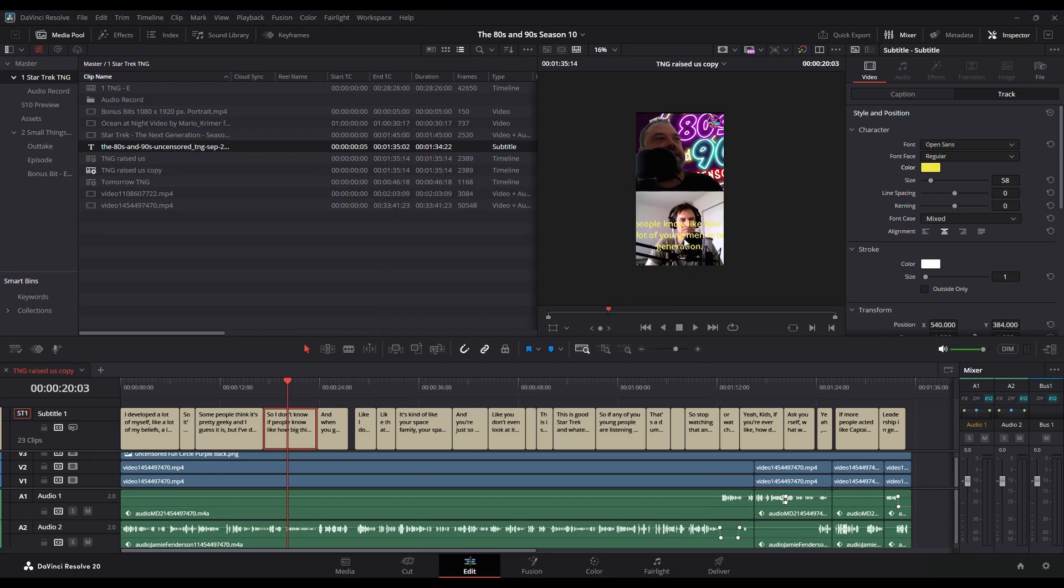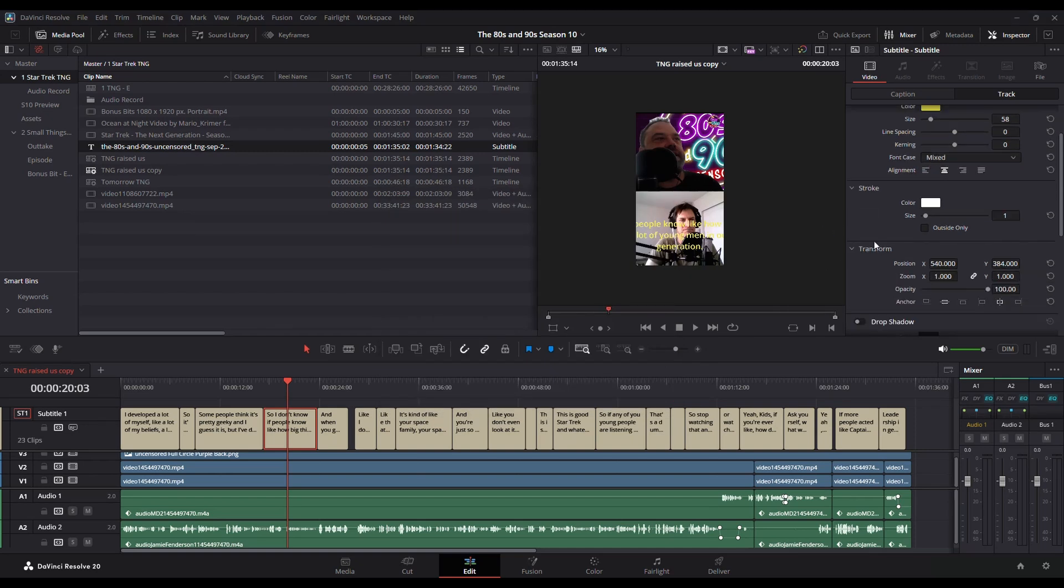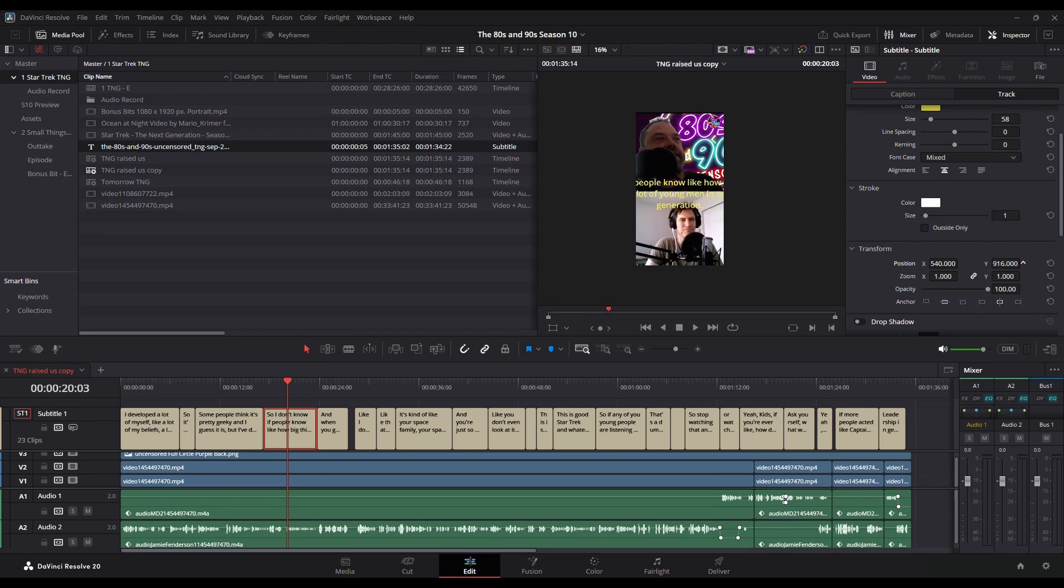I can change the placement. So since there's two people, instead of having it covering this person's face, I'm going to move it up under the transform into the middle there.